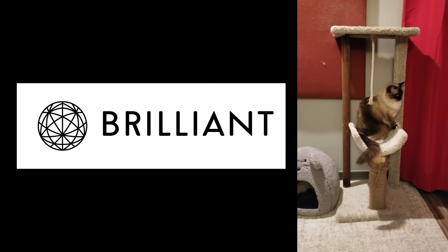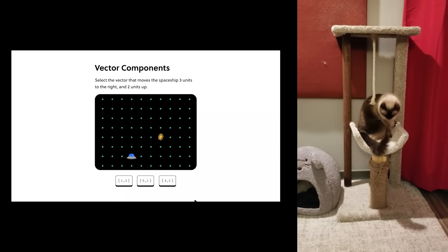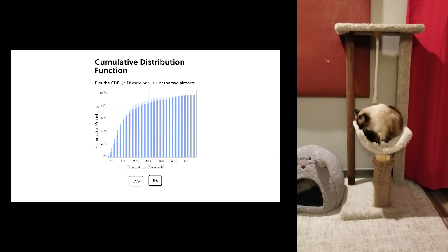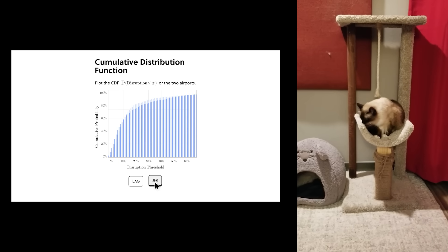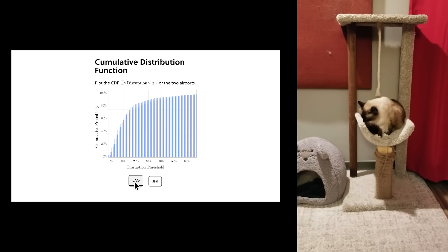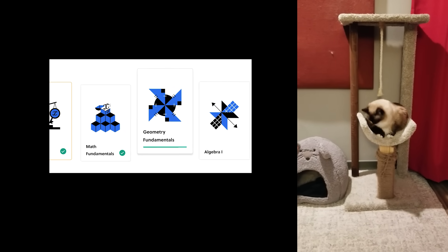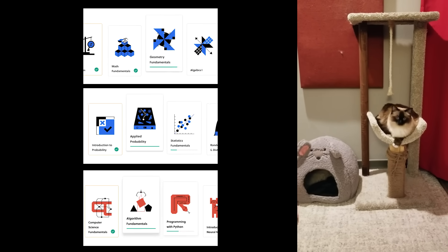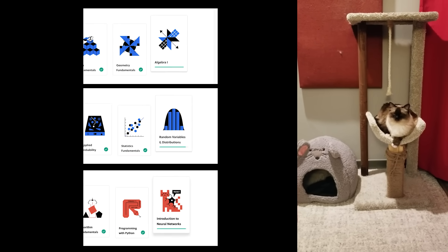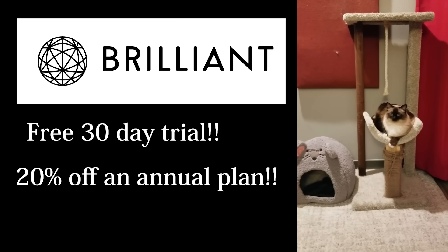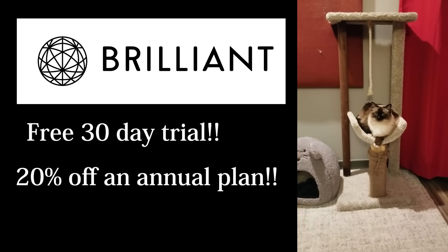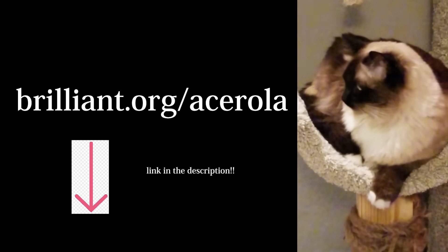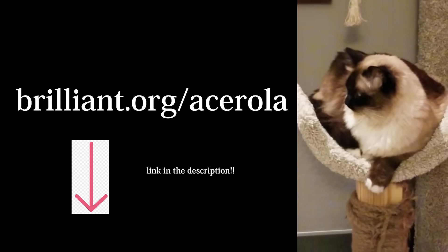With the arrival of the new year, Brilliant is a wonderful option for finally getting started on learning all those things you want to learn but have been procrastinating. I personally use Brilliant for a quick refresher on math concepts I haven't worked with in a long time. Be sure to try out everything Brilliant has to offer with a free 30-day trial and 20% off an annual plan when you visit brilliant.org/acerola, or click the link in the description.